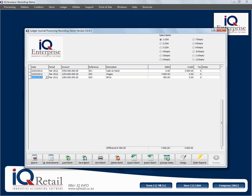It is important to remember that before you can process a journal, the debit and credit transactions at the bottom must be equal to each other — in other words, there must be zero difference. As you can see here, I've created a little batch but I still have a 500 Rand difference, which is why Process is not available. If I change one of my amounts, you'll see Process becomes available.